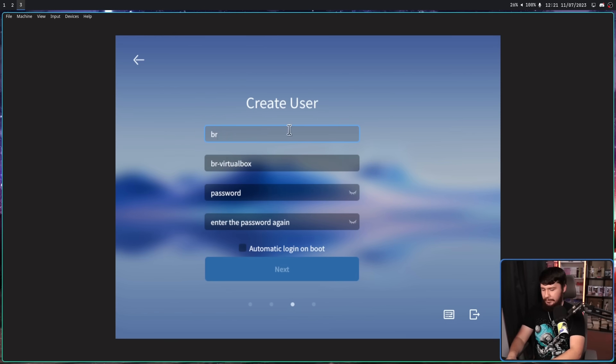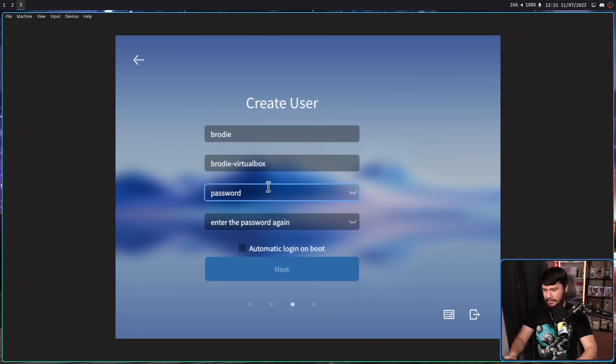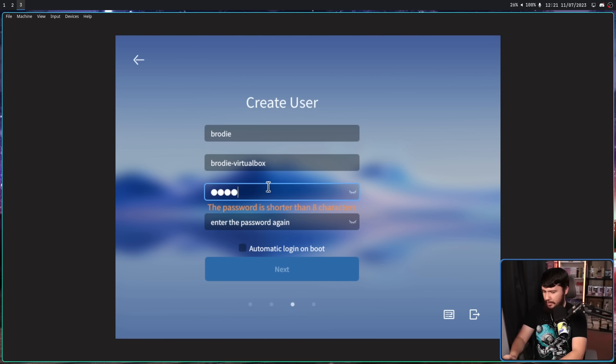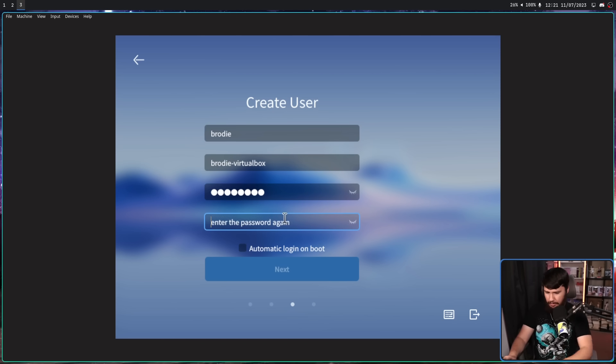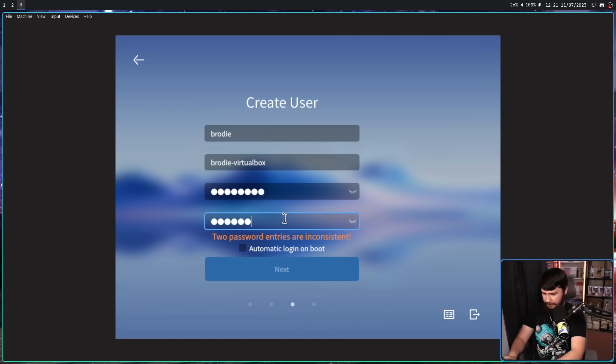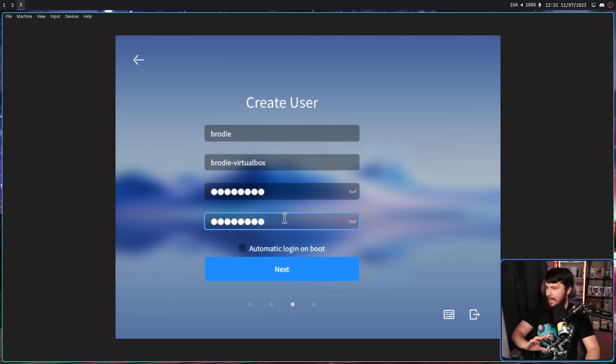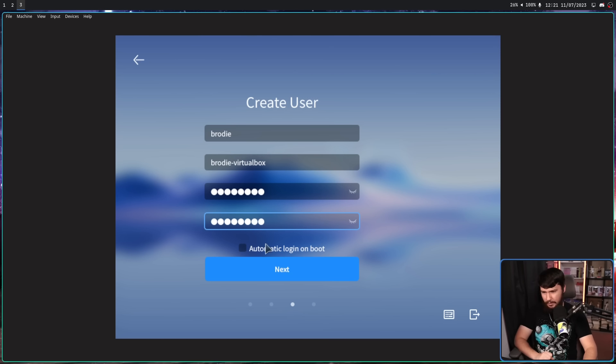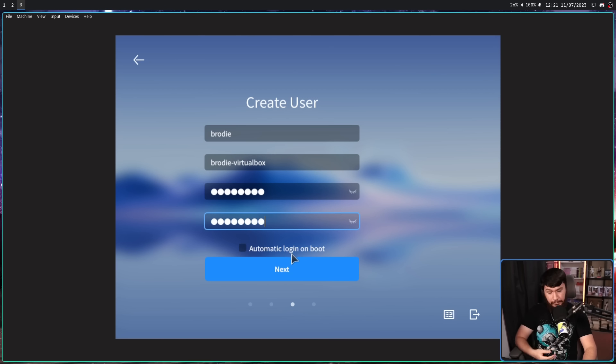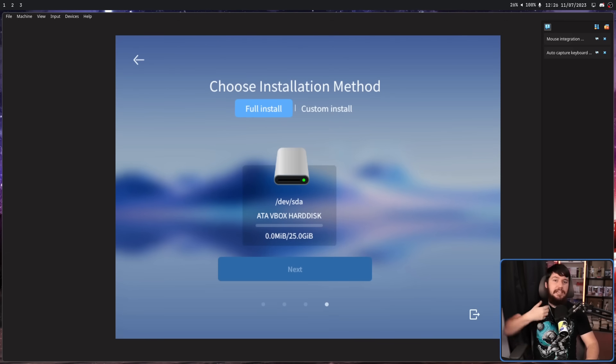Next, now we select our username. I'm going to go with Brody, select a password, use one that is totally secure because you're definitely not going to have everything leaked about this system. We can also select automatic login on boot, which is nice to have.